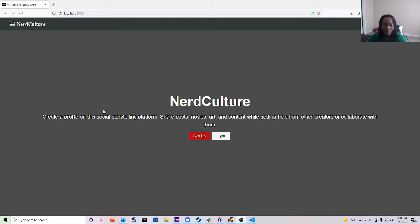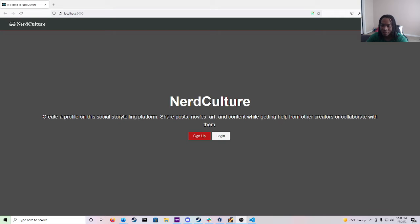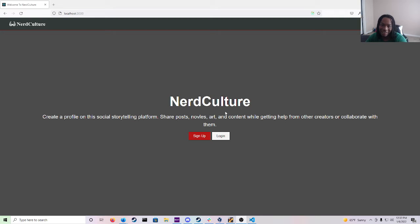So as you can see Nerd Culture is a, you can create a profile on this social storytelling platform, share posts, novels, art and content while getting help from other creators or collaborate with them. And I'm going to show you exactly how that works.